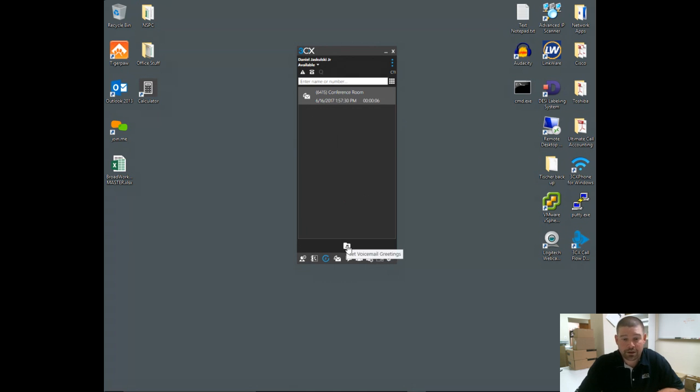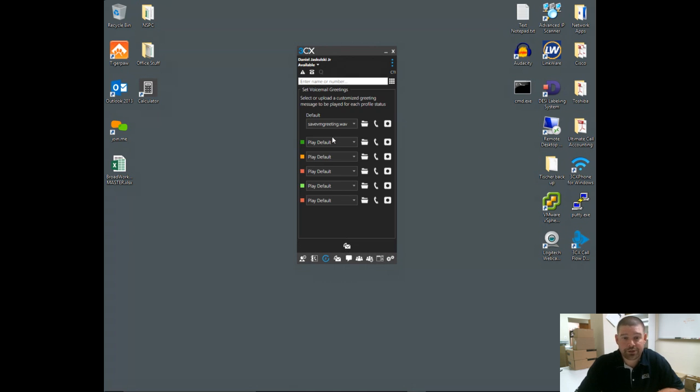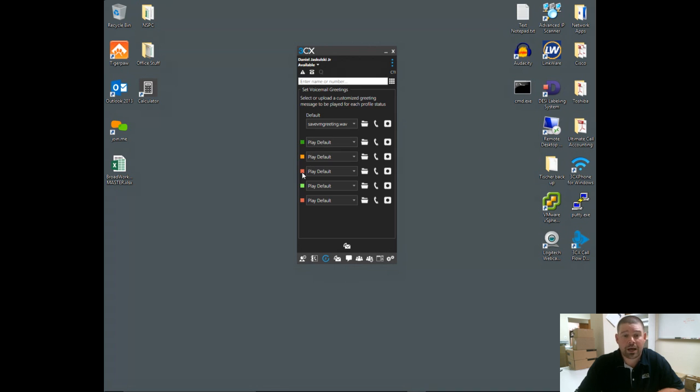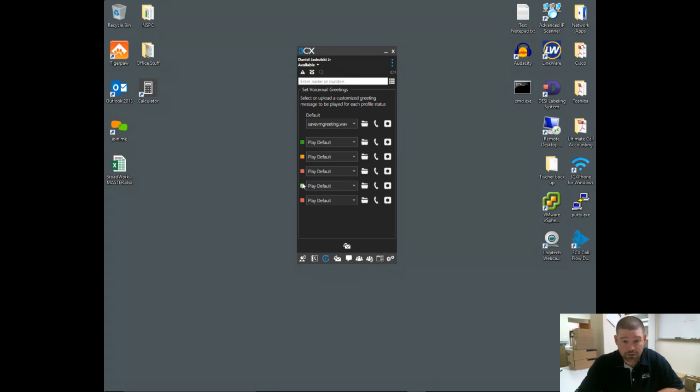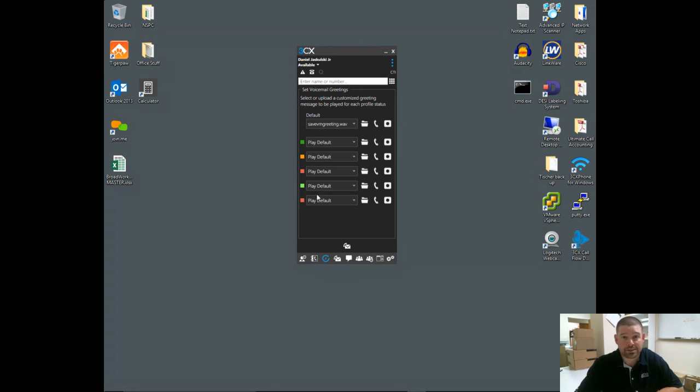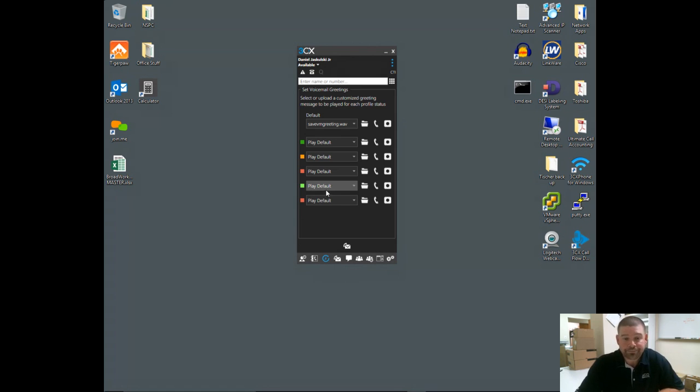So as you listen to these messages, your light on your phone will go out. As you delete messages, they disappear from your voicemail box. A little folder down here allows you to change your voicemail greetings. You have a default greeting as well as greetings that you can assign to each of the individual statuses you can put your extension in. Again, same colors as before—dark green is available, orange for away, red for do not disturb, neon orange for lunch, and another red for business trip. That can be adjusted. If you don't want business trip, you can make that other option something different.